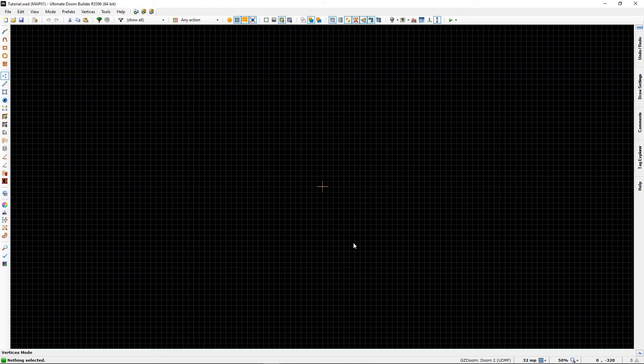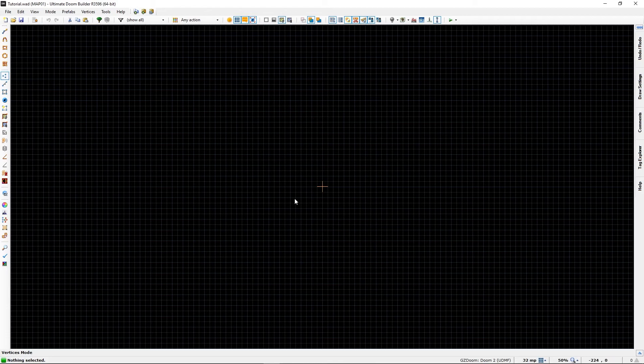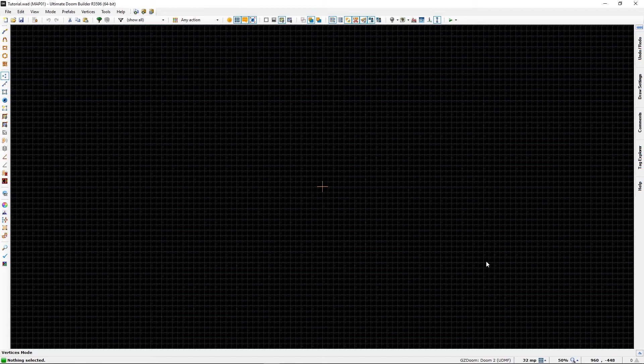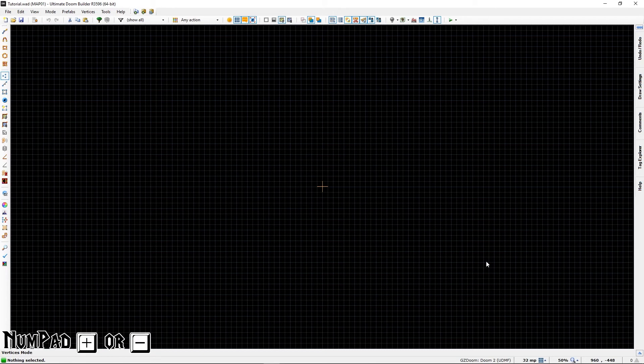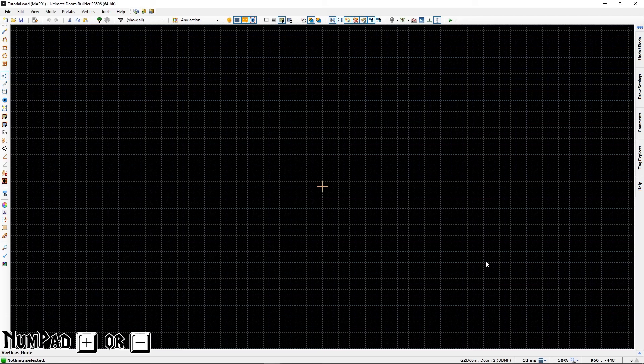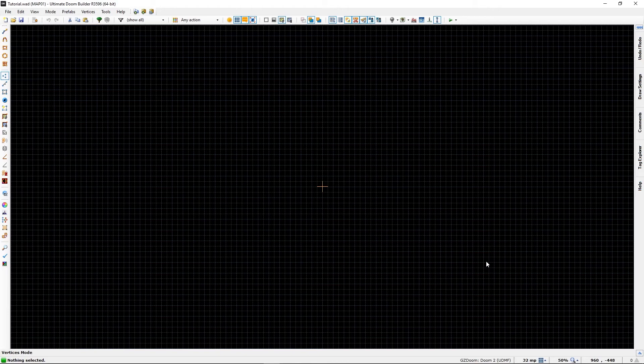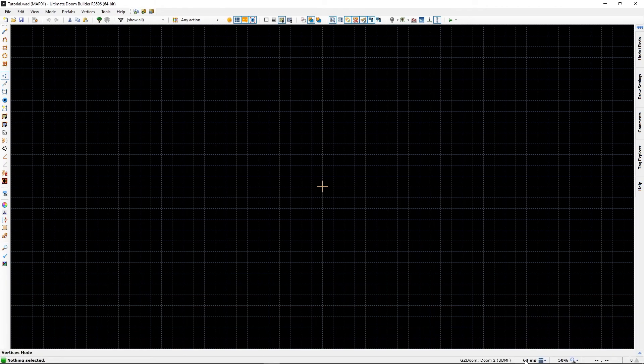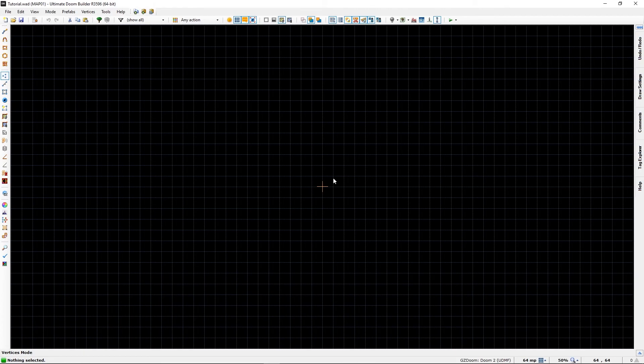The grid - you will see it here. It is currently in 32. To change the grid size, I hope you have a numpad, because the num plus and minus adds or detracts from the number. 64 by 64 is the standard floor/ceiling texture in Doom.